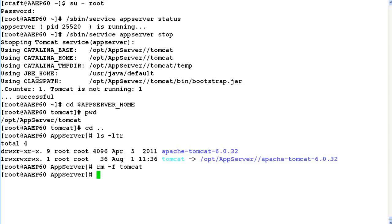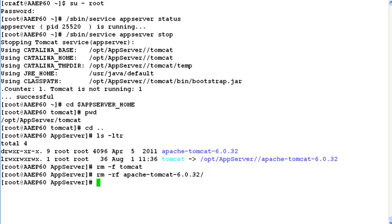After this we have to remove tomcat directory itself from the server by issuing command rm -rf apache-tomcat-6.0.32 which is the Tomcat version installed on this server.